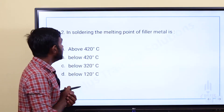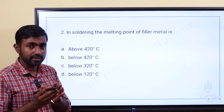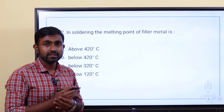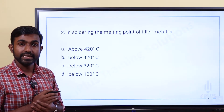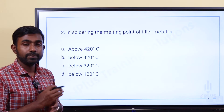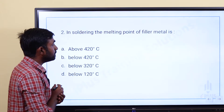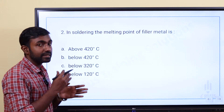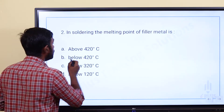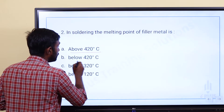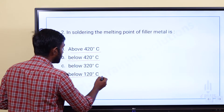In soldering, the melting point of filler metal is — Option A: above 420°C, Option B: below 420°C, Option C: below 320°C, Option D: below 120°C. In soldering, it is a joining process.